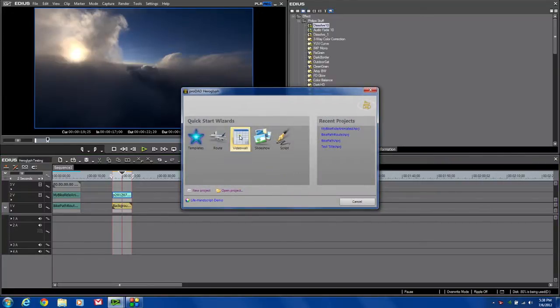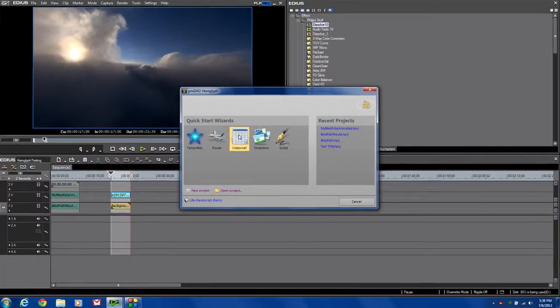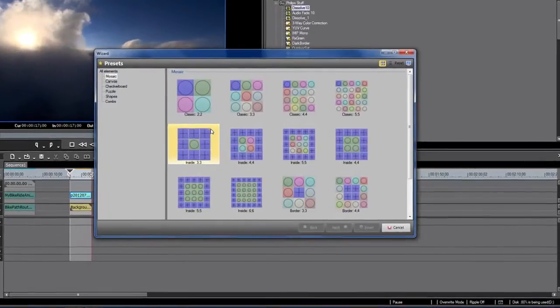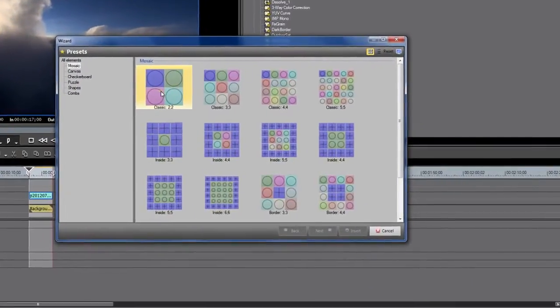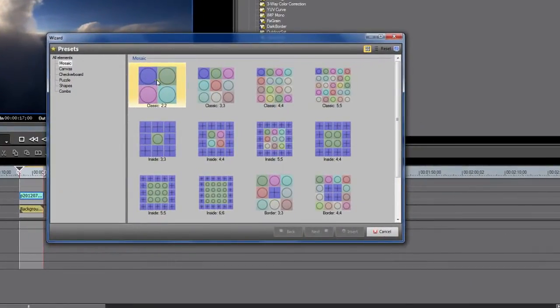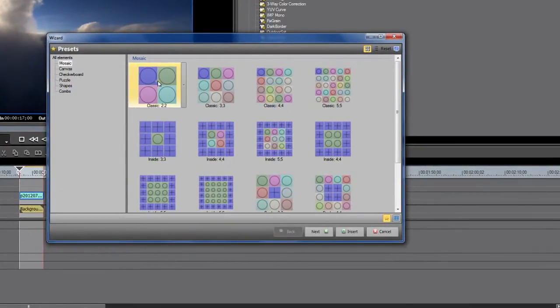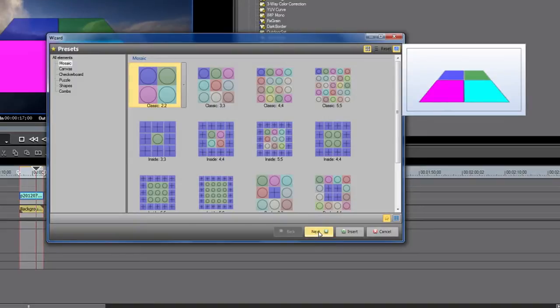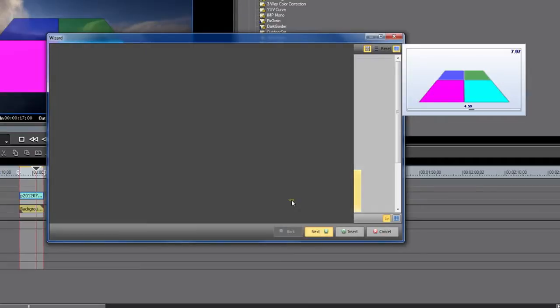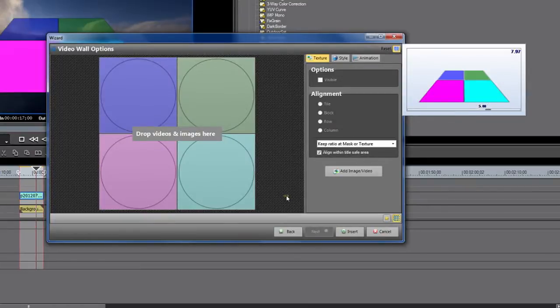And I'm just going to take the basic classic 2x2, nothing fancy. And you can see over here, we've got a sample of what it may look like. I'm going to click my next button. Now the next thing we need to do, is we need to highlight each of these particular sections of our video wall.